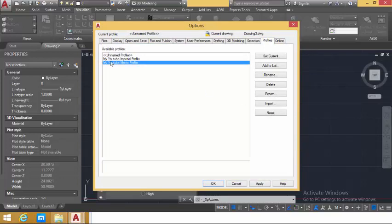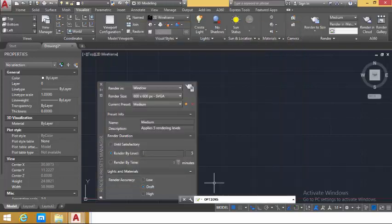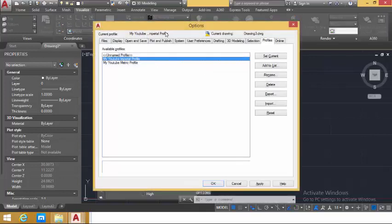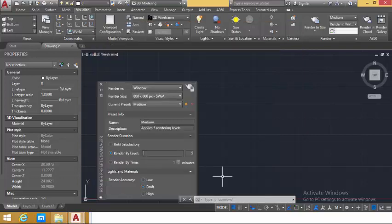Now, if I select any of these profiles and click Set Current, then click OK and return, any changes I make in this drawing will be saved to that profile. If you look at the title of the Options dialog, you'll see 'My YouTube Imperial Profile.' If I select the metric profile and click Set Current, the metric profile becomes the current profile. Clicking OK confirms that the metric profile is now active.